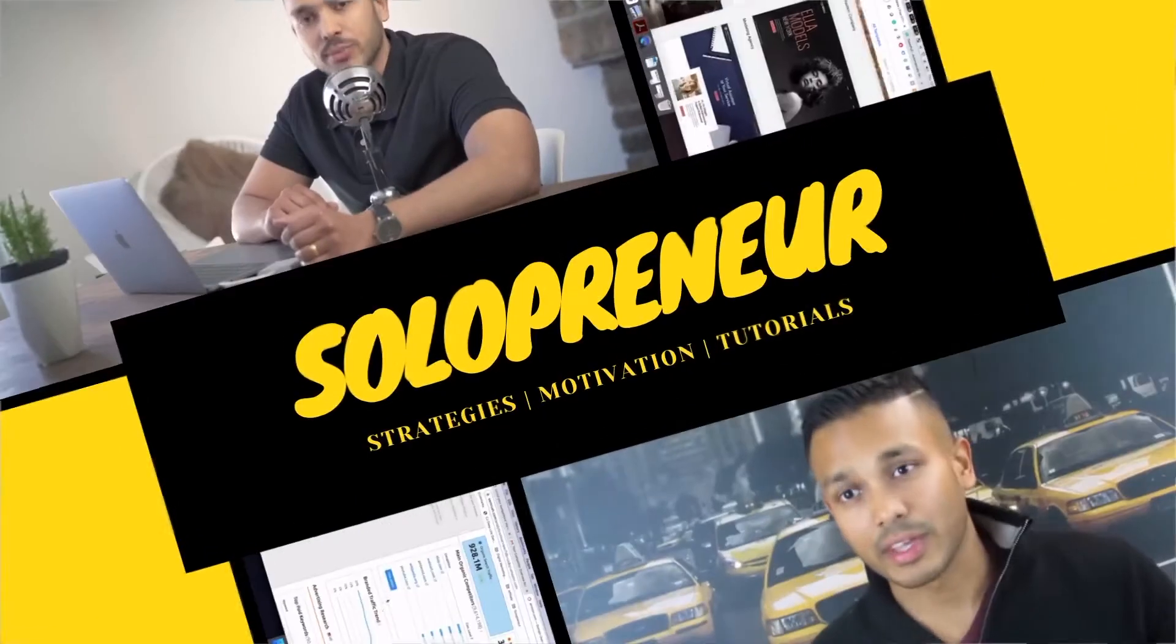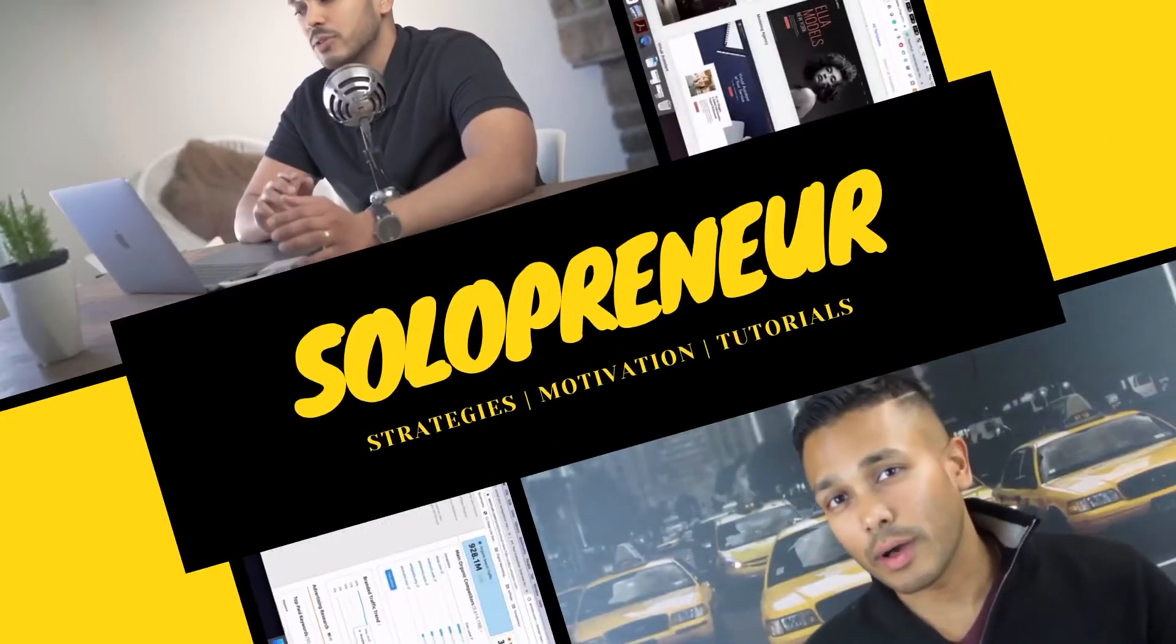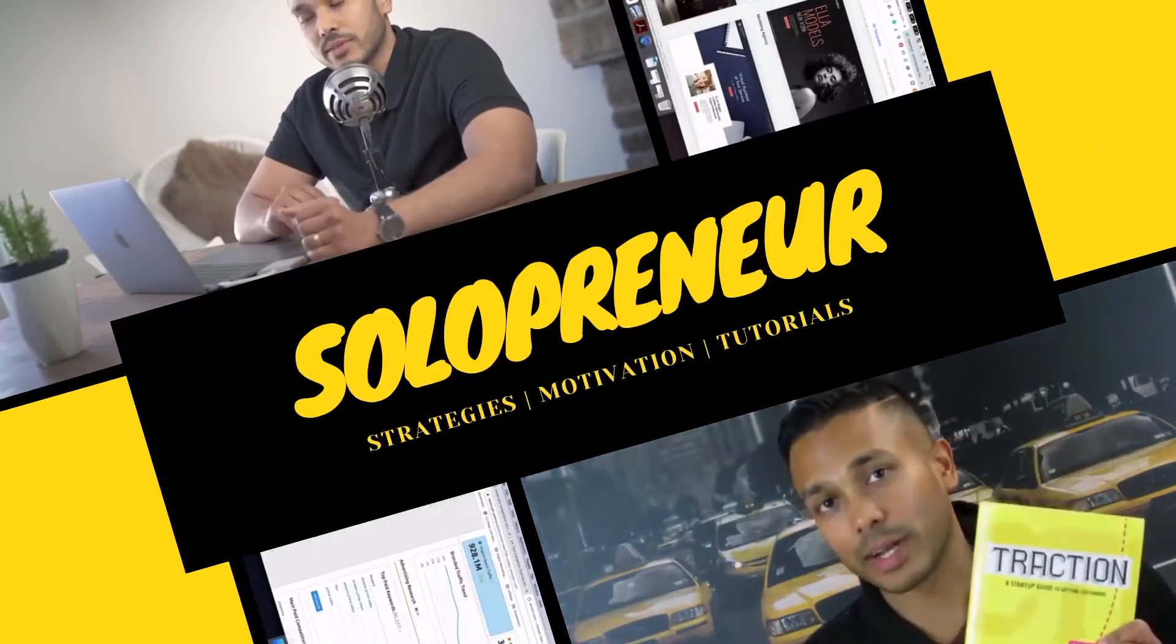Hey everyone, it's Kevin from Solopreneur, and today I'll be covering WebinarJam versus EverWebinar. But is it really a versus?